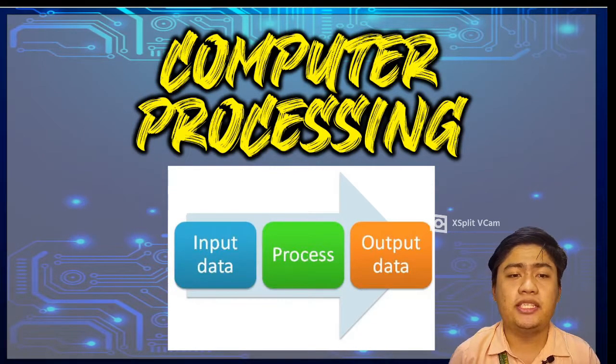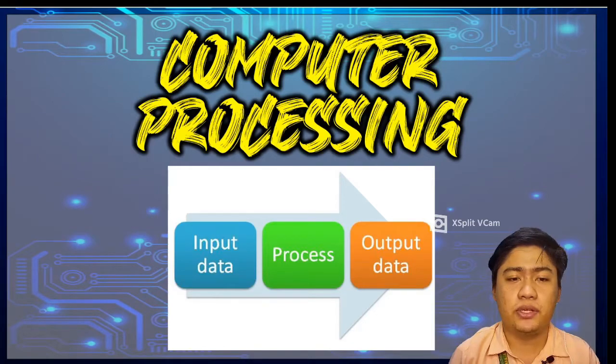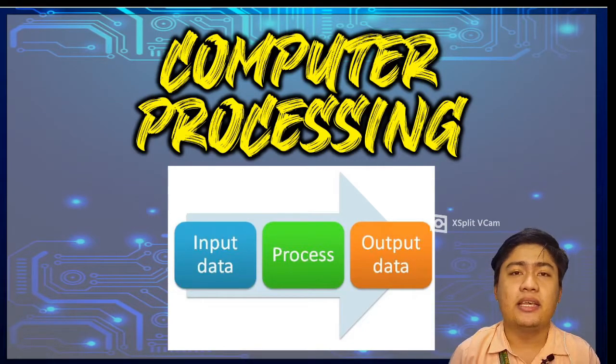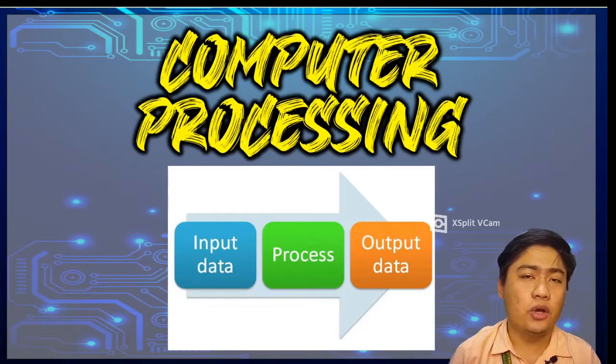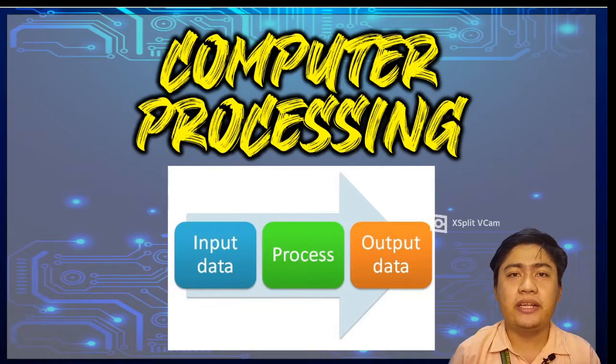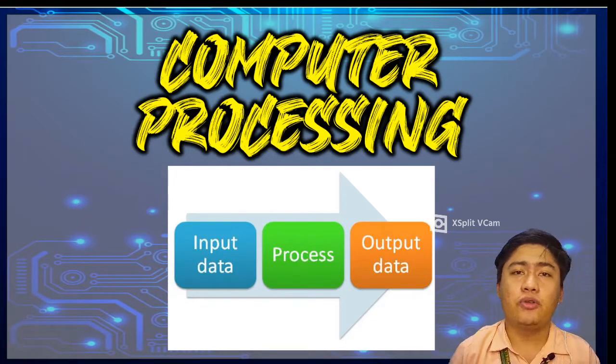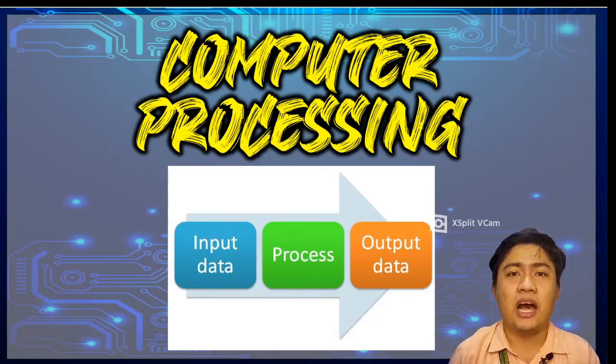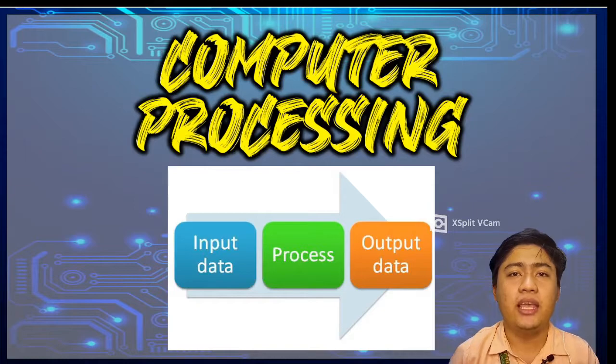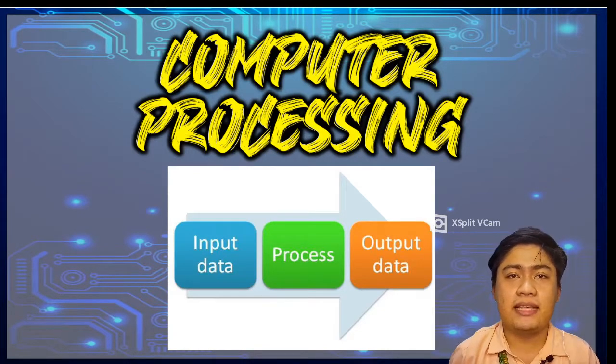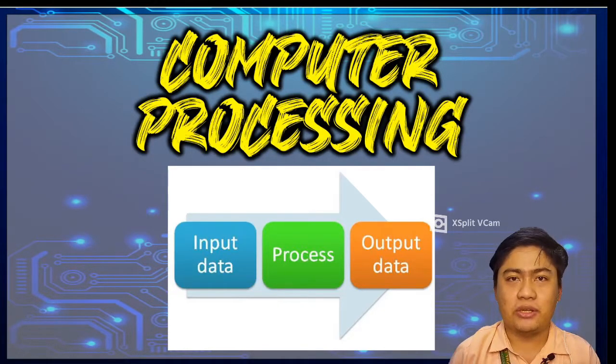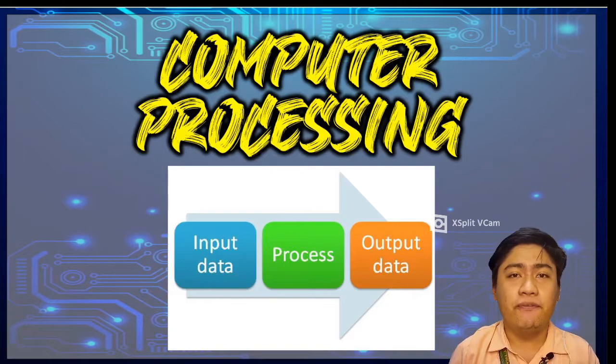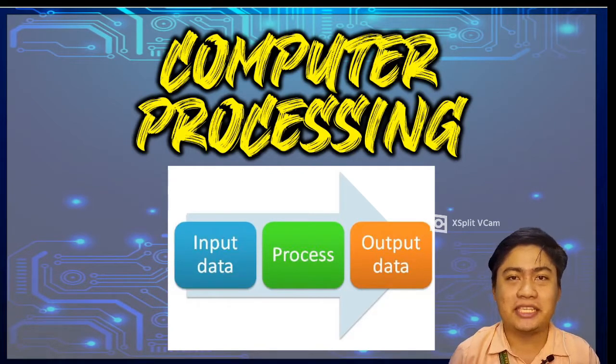computers need input data and commands from the user to work. The same as after inputting the data, it will go to the process step and after that, it will go to the output part. So that's our topic for today on how a computer processes data to information. I hope you have learned something today from our discussion.